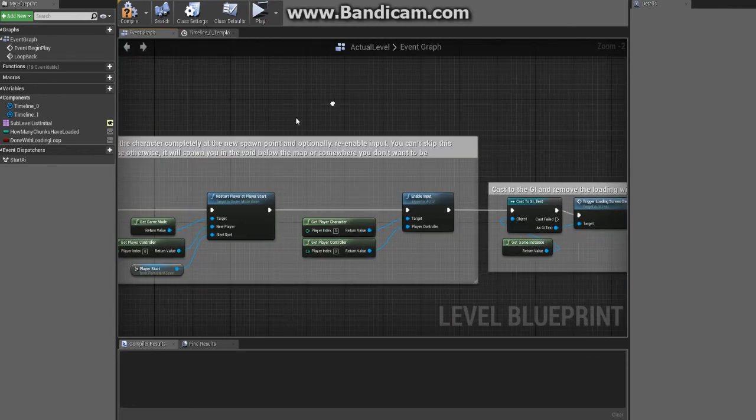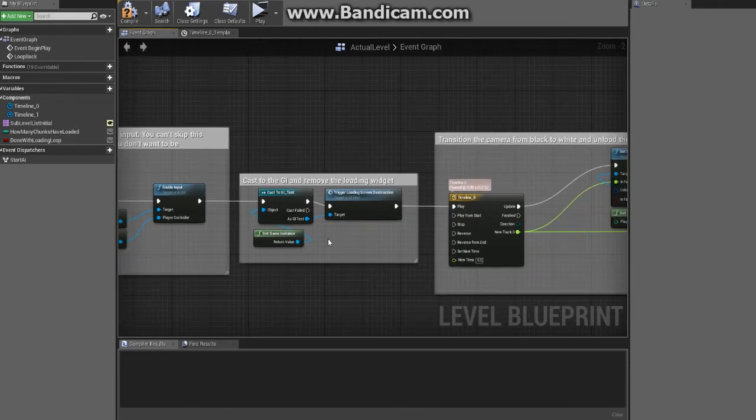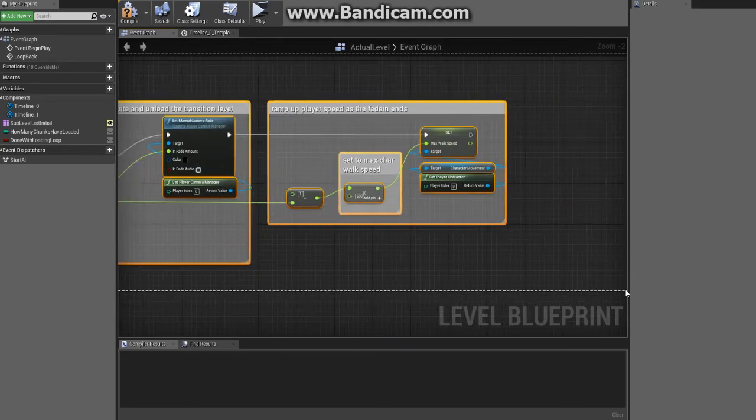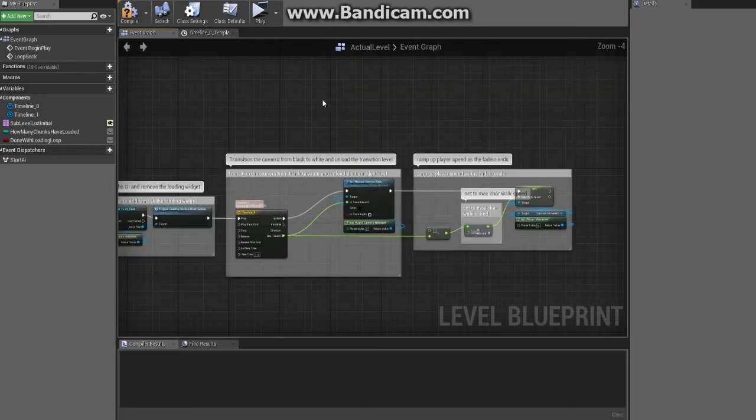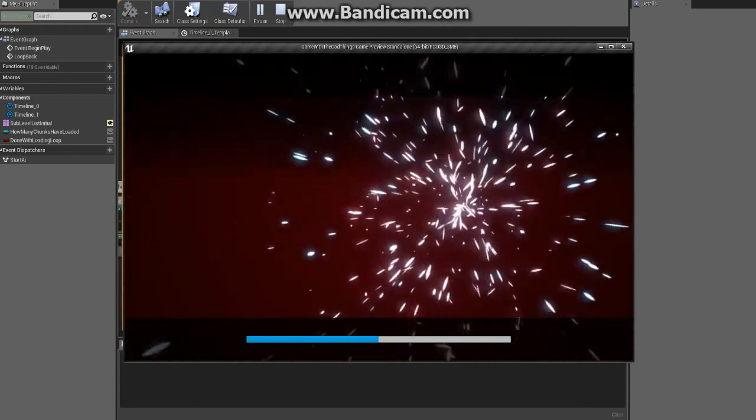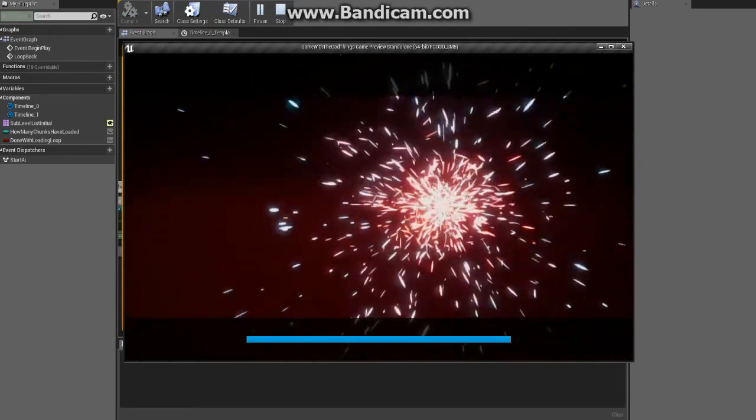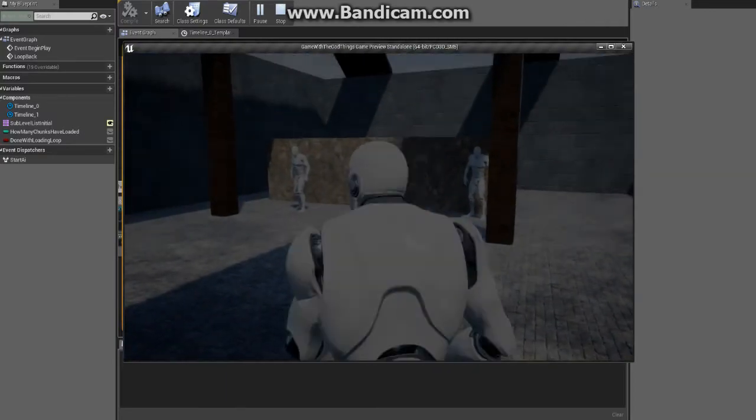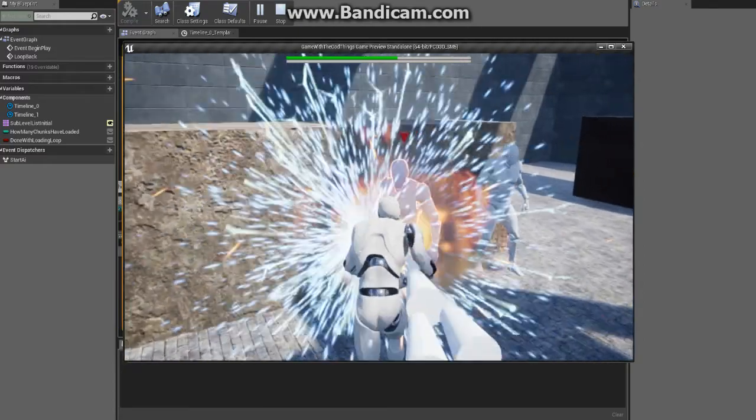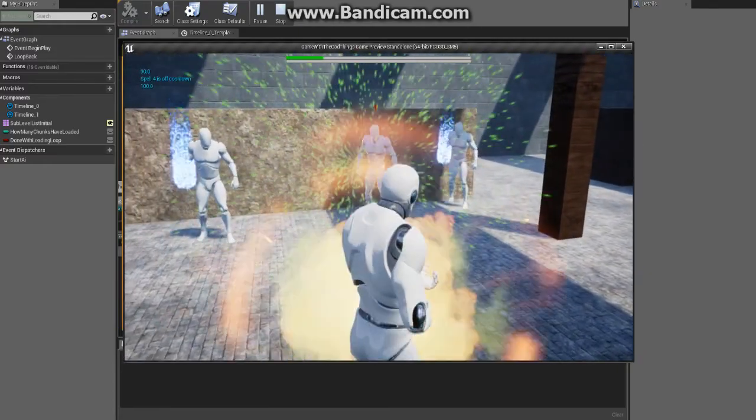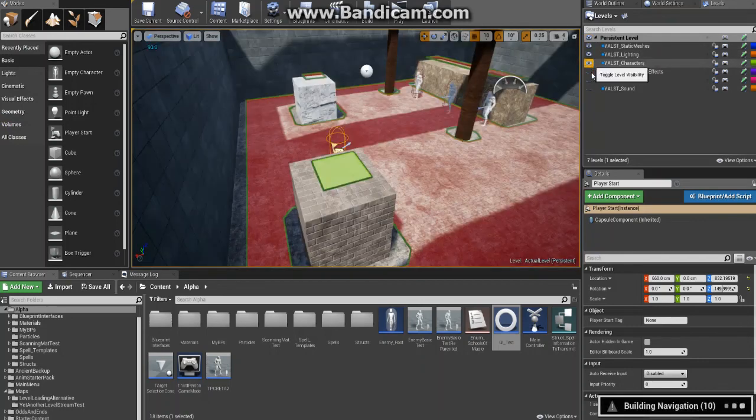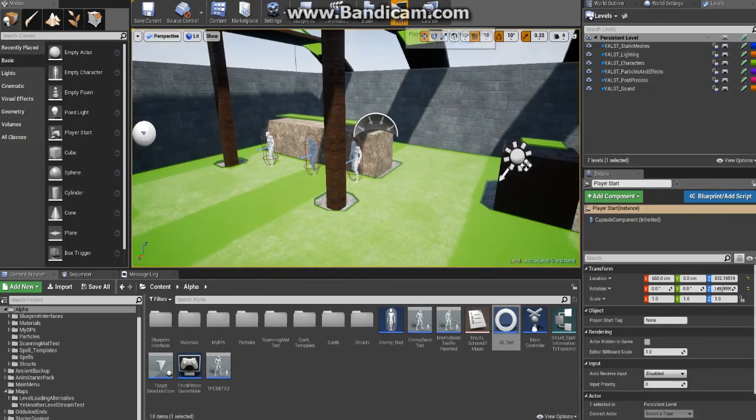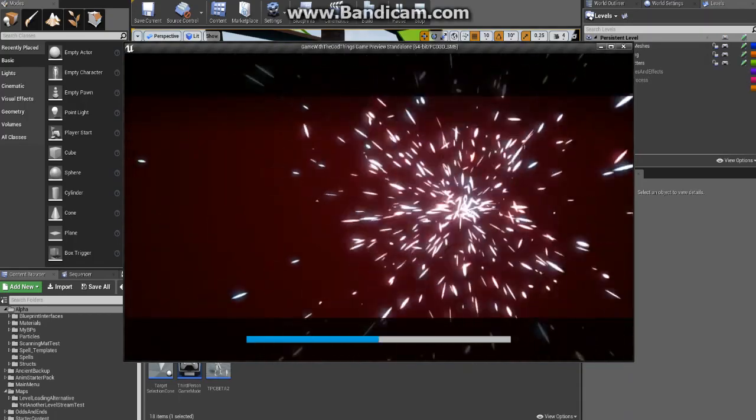We respawn the character, we disable the widget, we transition the character back in to the new open level. And when it's all said and done you get a progress bar here, nice loading screen, and a transition into a level. Which I broke just now apparently because I don't have anything turned on and it broke the nav mesh as you could see there. So let's try that again.